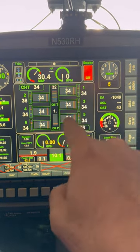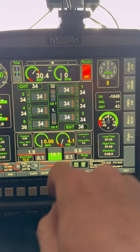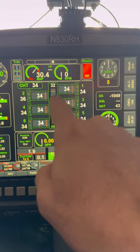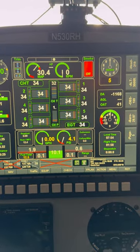Looking down at it, here are the six cylinders. I can see my CHTs, my EGTs, oil pressure, and oil temperature.